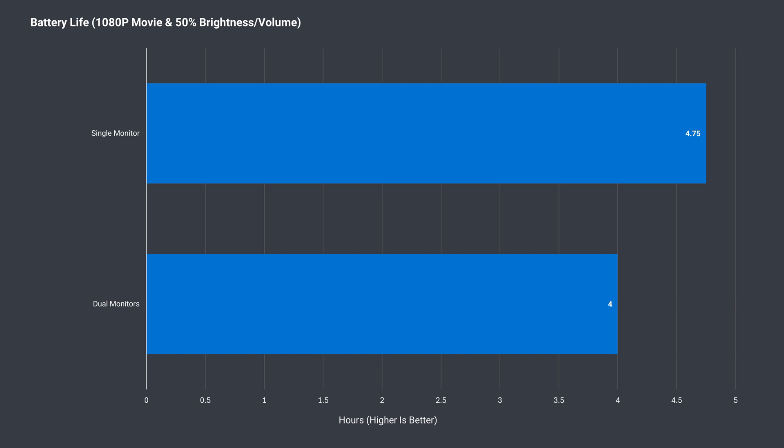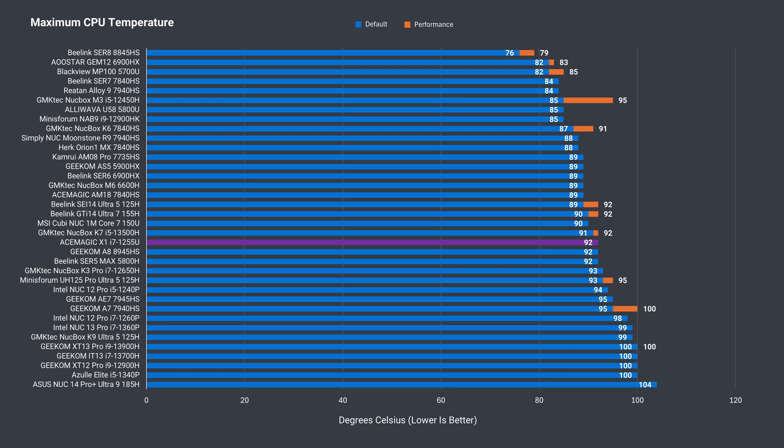Okay, battery result time. We've got two results for continuous use, with one or two screens playing a 1080p movie. Screen brightness and volume are at 50% with WiFi turned off. The best result is almost 5 hours with one screen. Now, for max CPU temperature. With a 30 minute full core load test, it peaked at 92C.